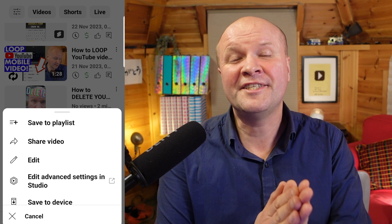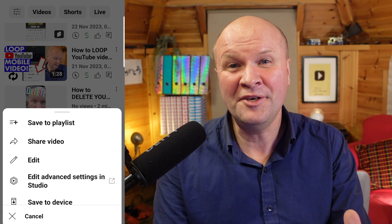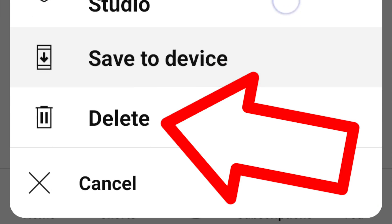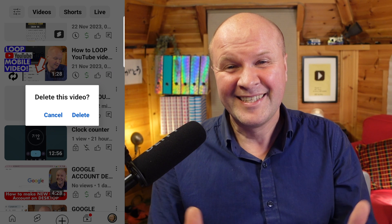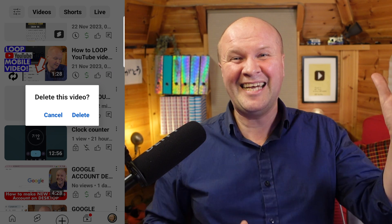That brings up this menu. Scroll down and there it is — Delete! We did it!